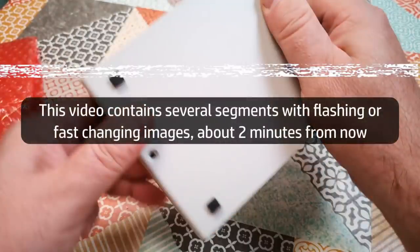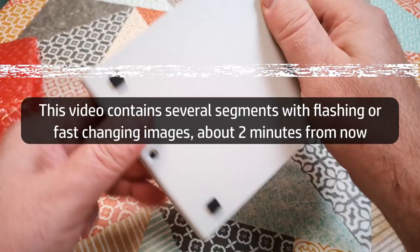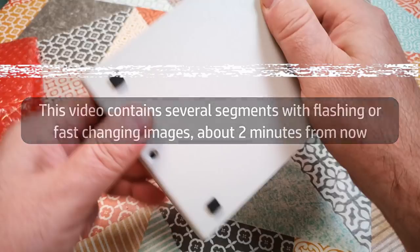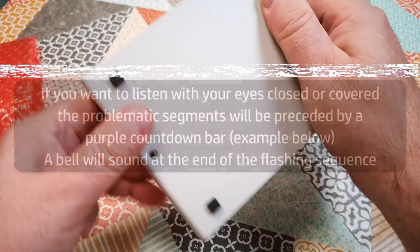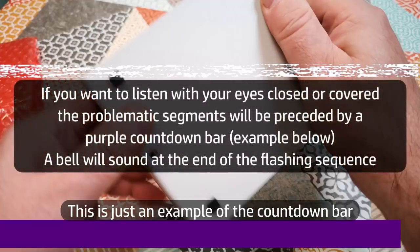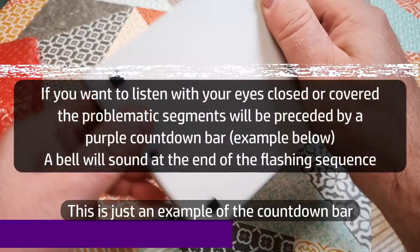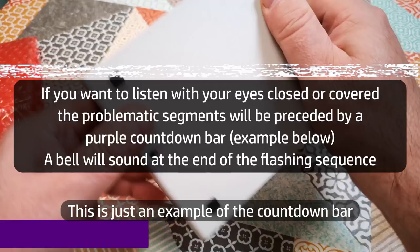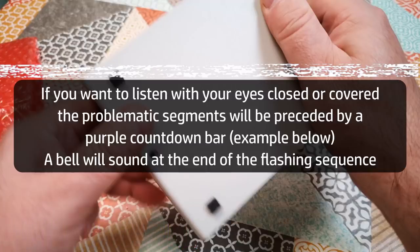Okay, future Shrimp here. I realized whilst editing this video that there are several sequences later on with flashing images that might be a problem for people with photosensitive epilepsy. If that's you, or if you have any other condition triggered by rapidly changing images, this might not be the video for you. In case continuing to listen with your eyes shut is a workaround that might work for you, I will precede each flashing segment with a five second countdown bar like this. When the flashing images in that segment have stopped moving, you'll hear this sound.